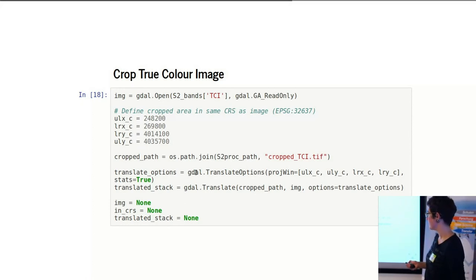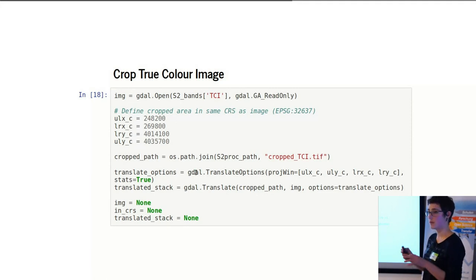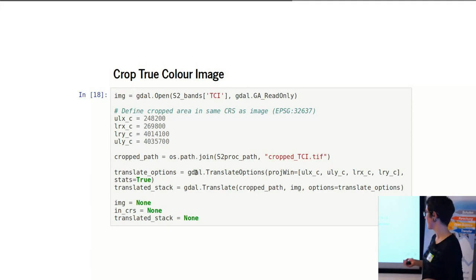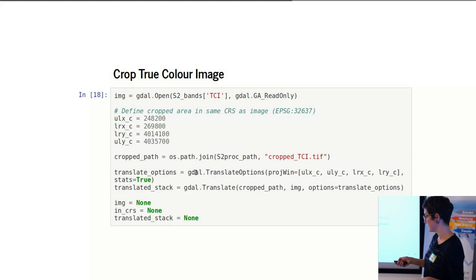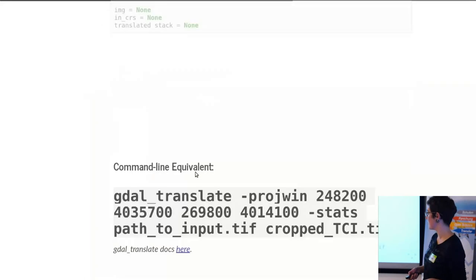In Python, you use translate to crop an image—you use it for copying, but you also use it for cropping. And you can define the projection window that you're going to crop to, and you can do it that way.